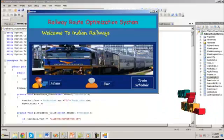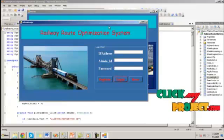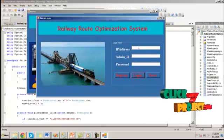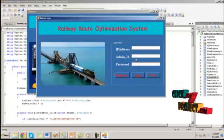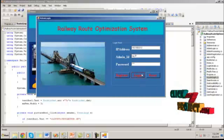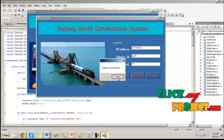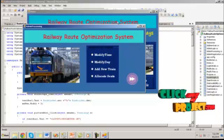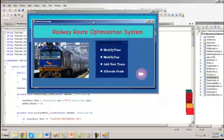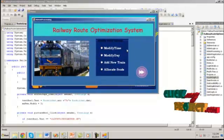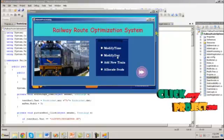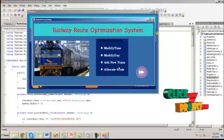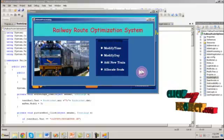Next is the administrator login. Here we have to give the IP address and admin ID and password. Then the administrator has the following rights to modify time, modify day, and add new train and allocate seats for a particular train.